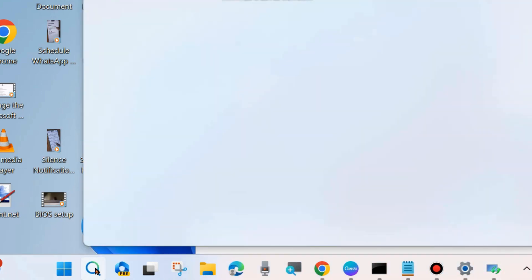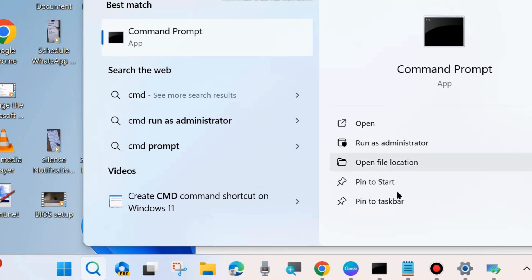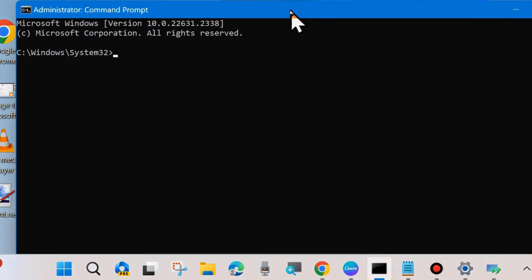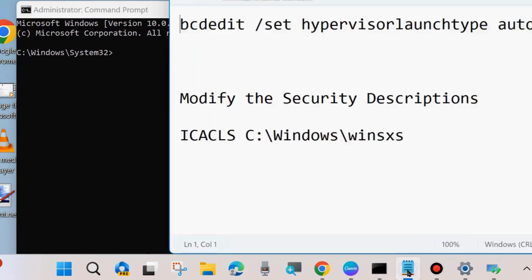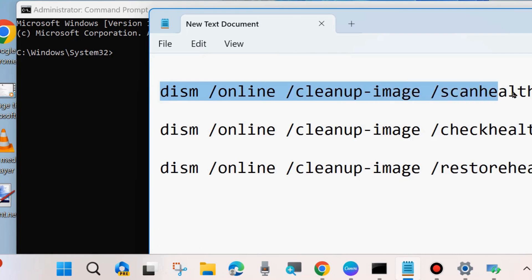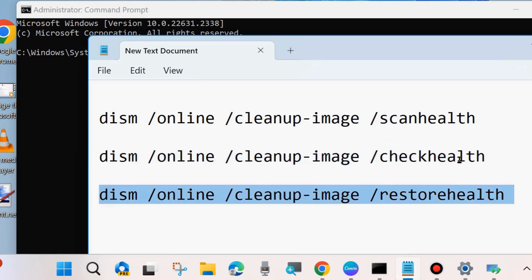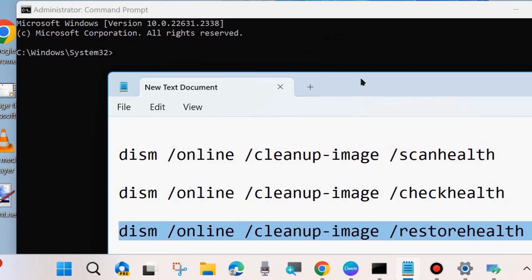Go to Windows Search, type CMD, and open Command Prompt in Run as Administrator mode. In the Command Prompt window, first run the DISM tool: execute DISM /ScanHealth, DISM /CheckHealth, and DISM /RestoreHealth — one by one, pressing Enter each time. You may copy these commands from the video description and paste them into Command Prompt.